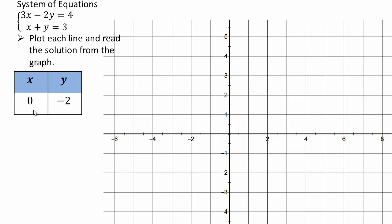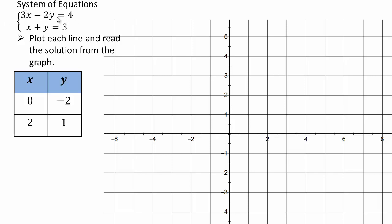For the first equation 3x minus 2y equals 4, let x equal 0: three times 0 is 0, so negative 2y equals 4, giving y equals negative 2. The point (0, −2) is on the first line. Let x equal 2: three times 2 is 6, so 6 minus 2y equals 4, giving y equals 1. So (0, −2) and (2, 1) are on this first line. Plot them to get the first line.